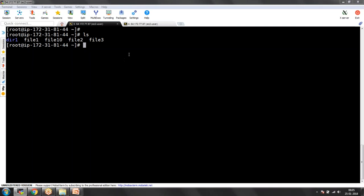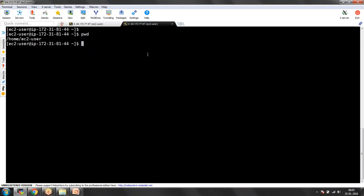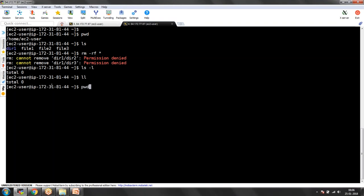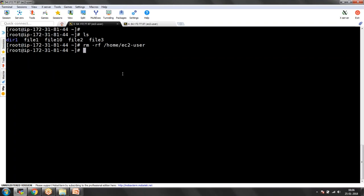Here I have multiple files under directories, and this is my EC2-user session. I am removing all files using RM minus RF star. If you use RM minus RF star in the current location, whatever files and directories are there, everything is going to get removed. Permission denied because these files were all created by root user. Let me execute as root — I have deleted all the files as root. Now if I run LS -l you cannot see any data under the user's home directory. Let's go back to root directory.